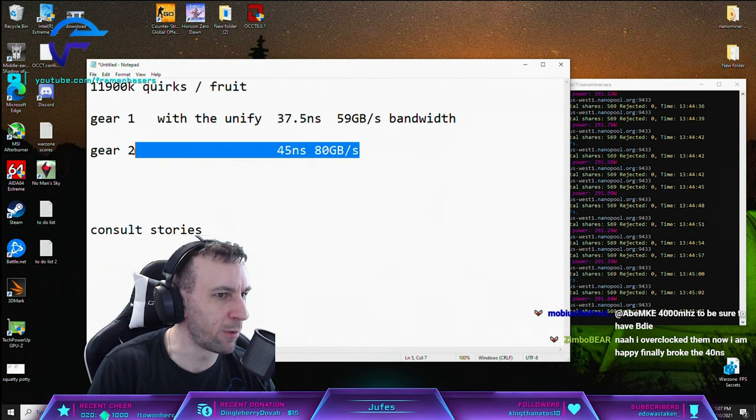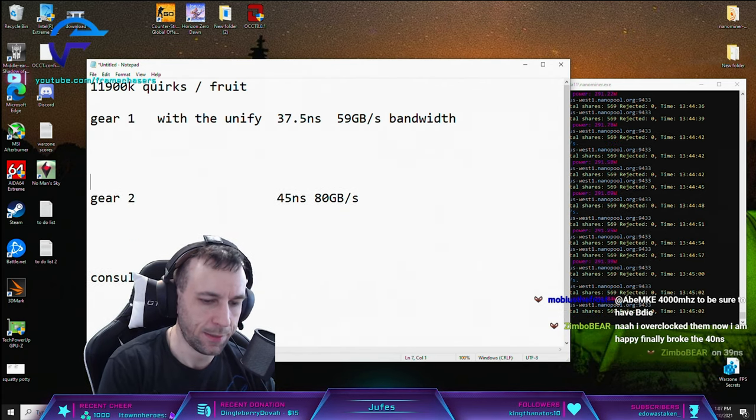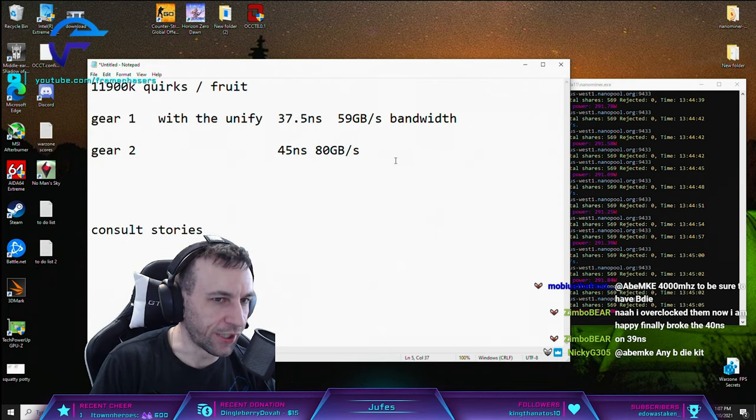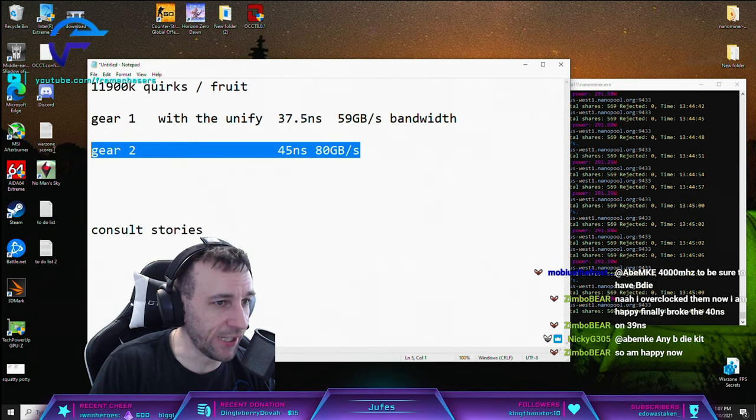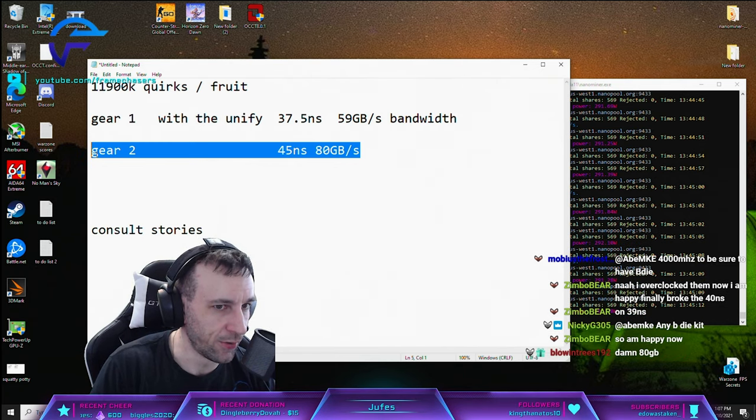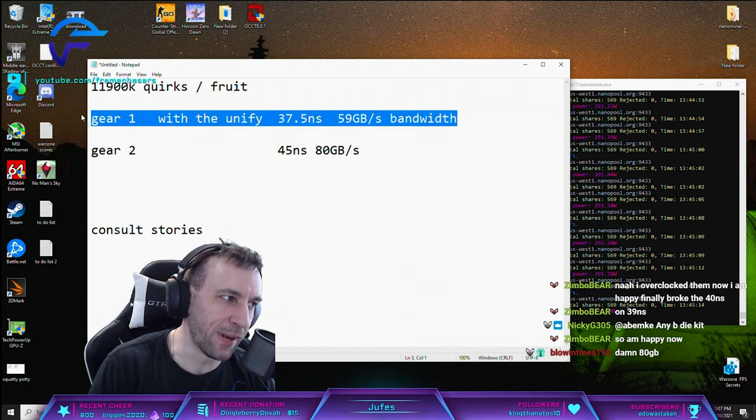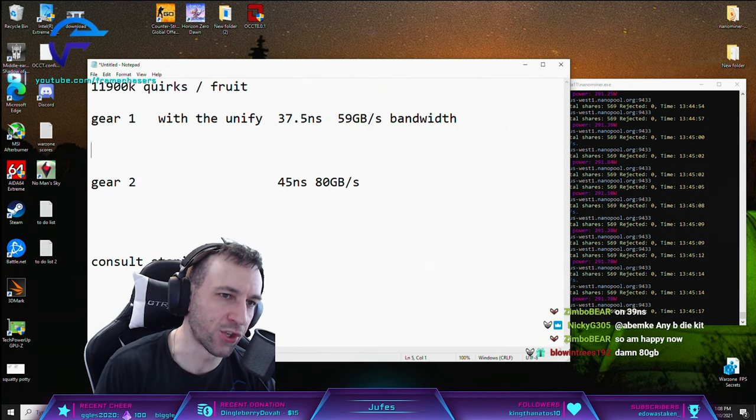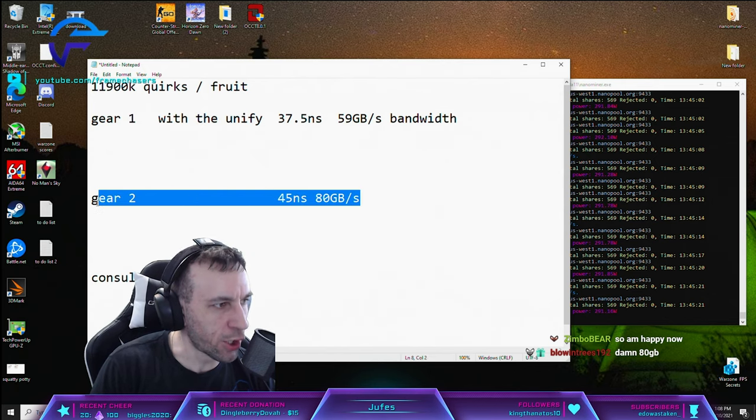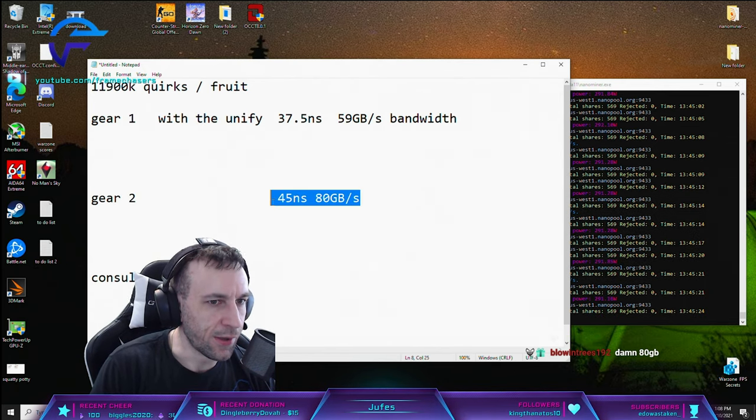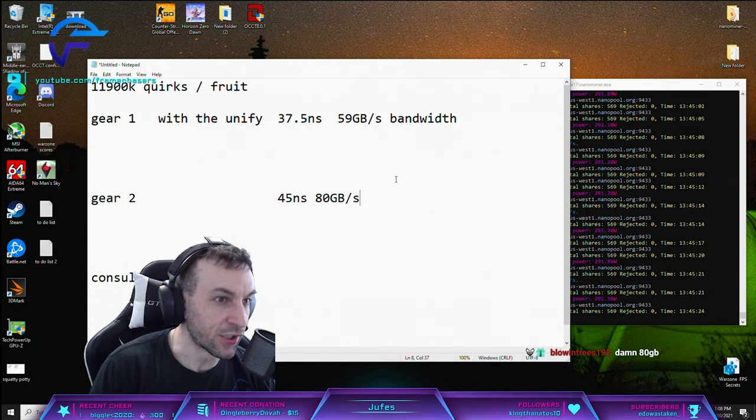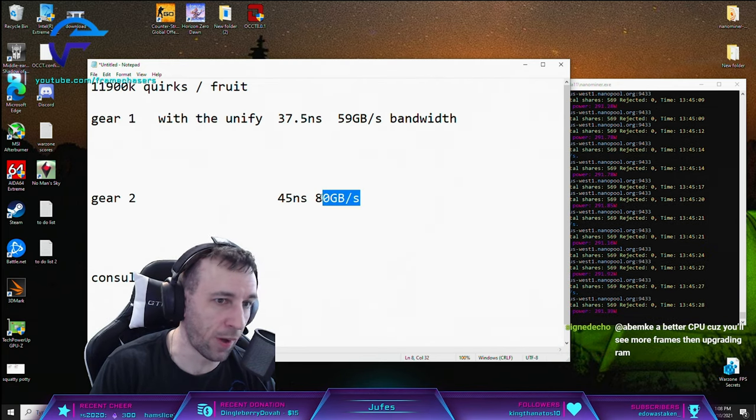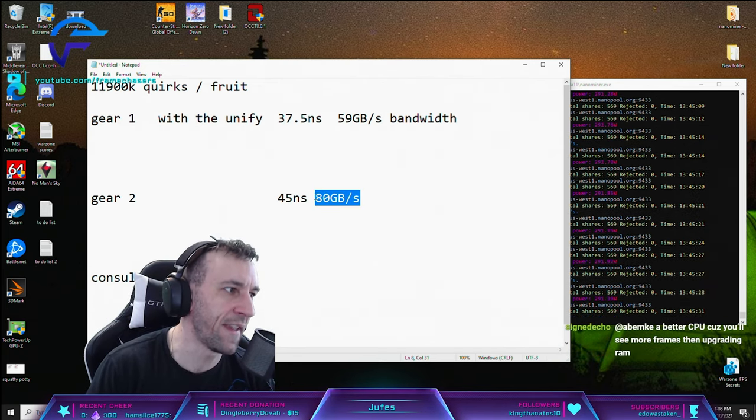When I was benchmarking these, gear two actually did better in Shadow of the Tomb Raider. Gear one did better in everything else by quite a hefty margin, so it just goes to show you that certain game engines...